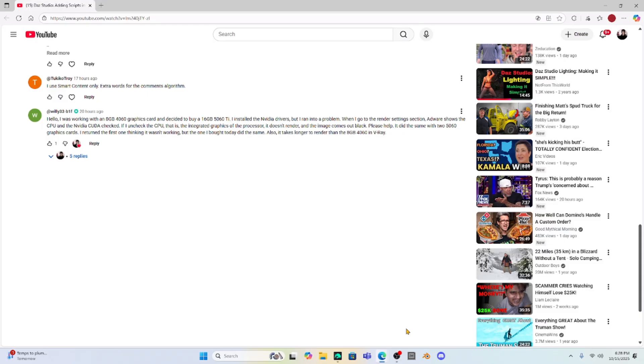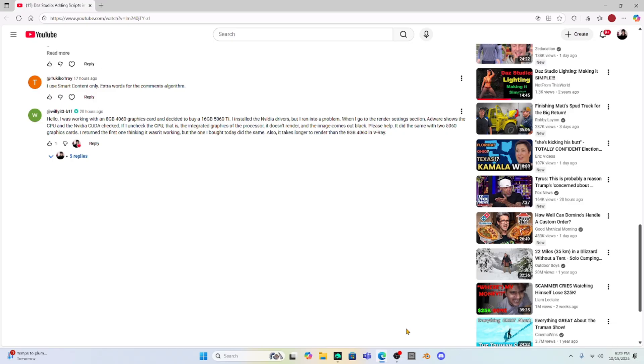Willy33, who asked a very important question in my last video about graphics cards. I wanted to mention this because he needs some help and doesn't really understand. One of the big things I want to do with this channel is help new users of Daz Studio.